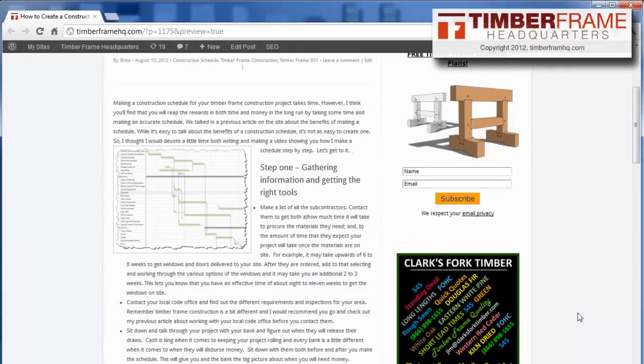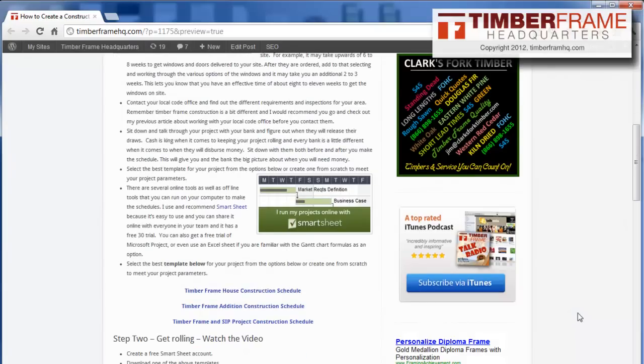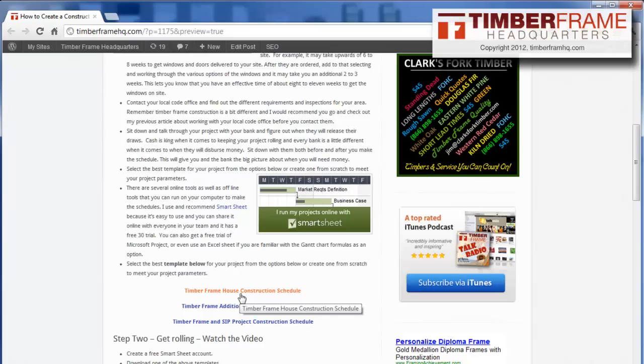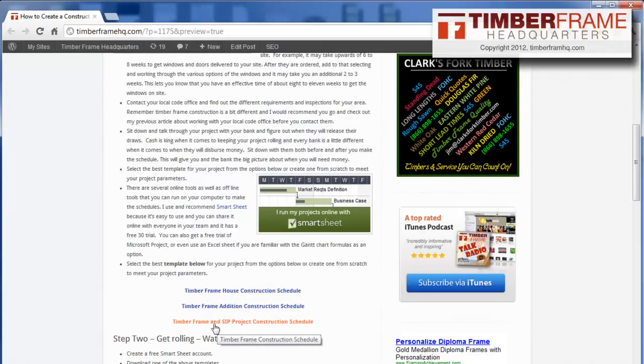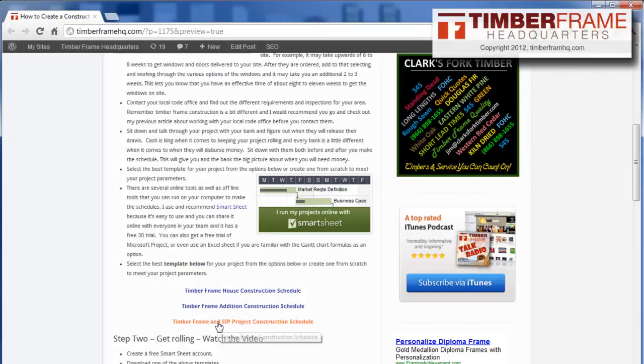So the first thing we're going to want to do is scroll down and grab one of these templates. Now I have a TimberFrame house project, a TimberFrame edition project, and I also have just a straightforward TimberFrame and SIP project, and that's the one I'm going to get today. So I double click it, and it goes into my download folder.